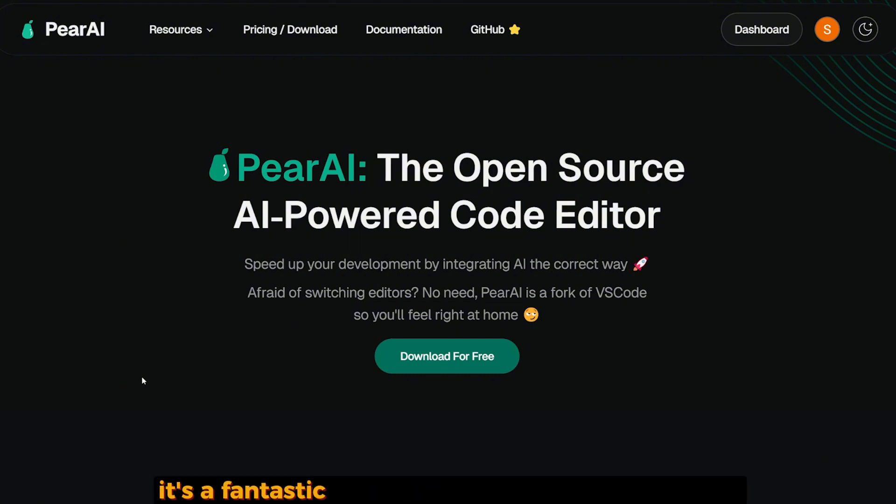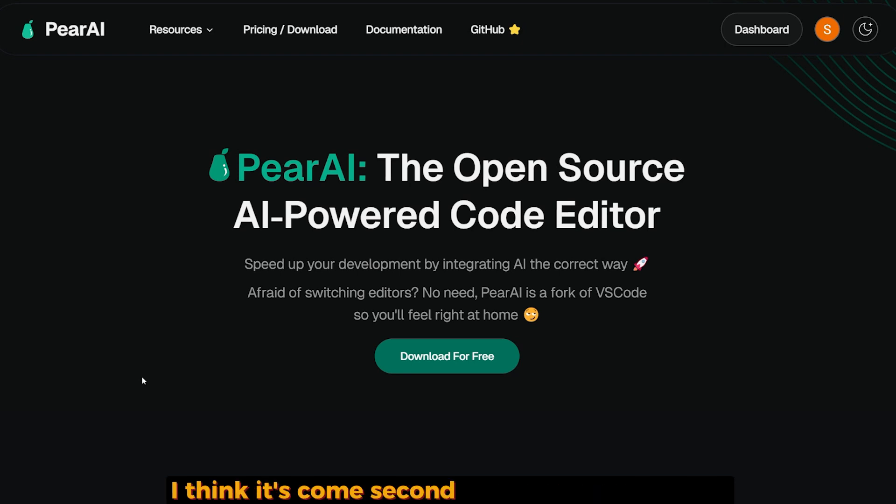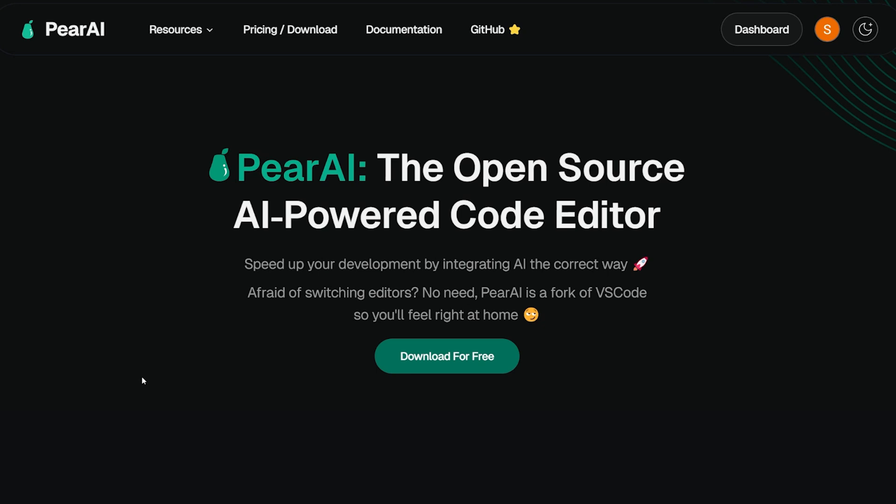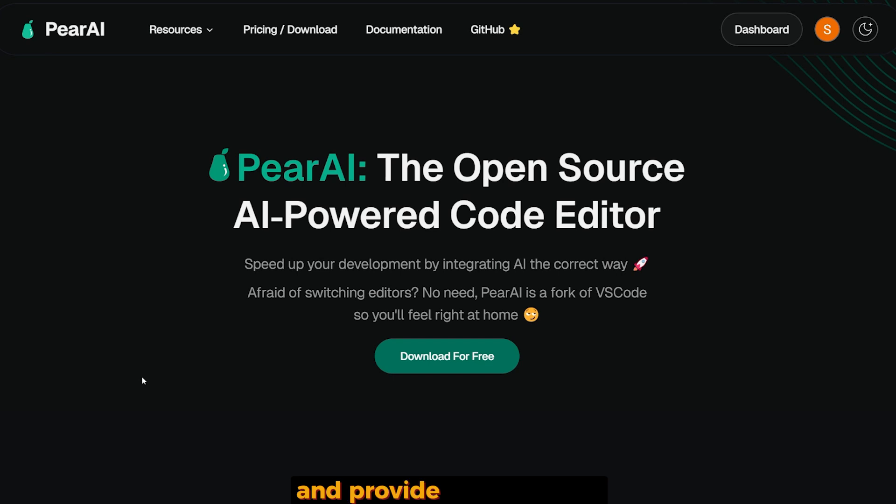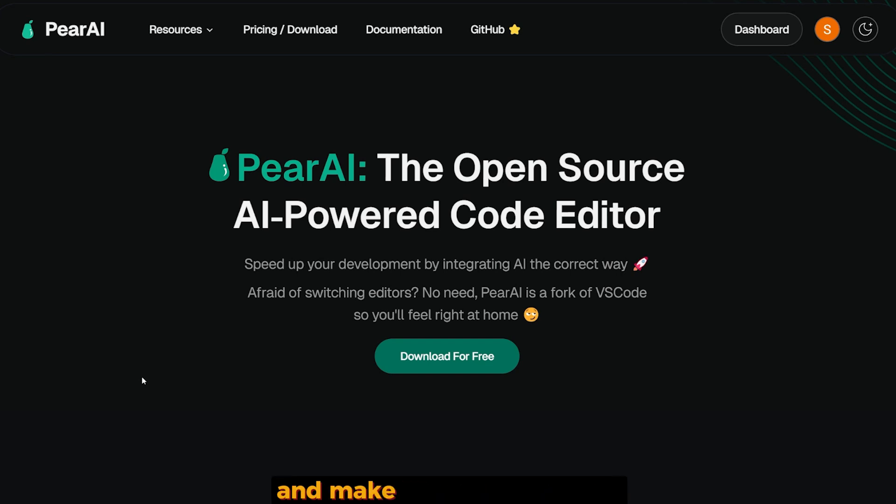So go ahead, test it out. It's fantastic for a free open-source code editor. I think it comes second after Cursor right now. But if it works a little bit on its code and provides more quality and makes it a little bit faster, it will beat Cursor in my opinion, because it has the advantage of using open-source models or connecting to Ollama or any local LLM you want. Cursor doesn't have that.